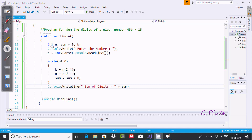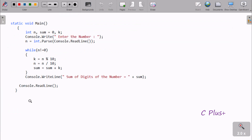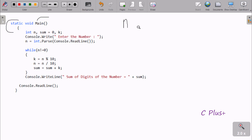Now I'm going to explain the steps of execution of this program by debugging the code. Control comes to the main method. I have taken three integer variables: first is n, next is sum — sum value initialized to zero — and one more variable k.